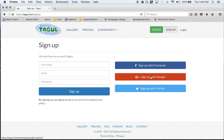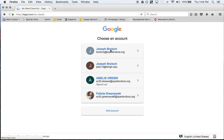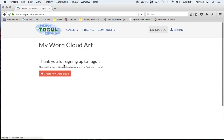I'm going to sign up with Google and click on my Spartan Docs, and it just takes me in. You'll probably have to accept something the first time.